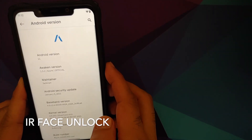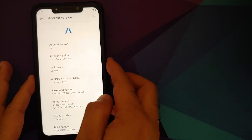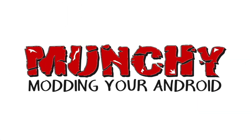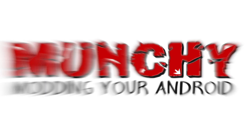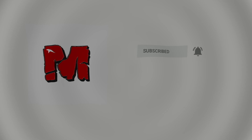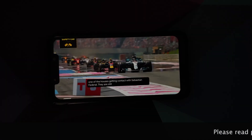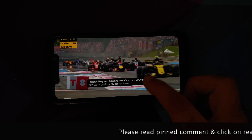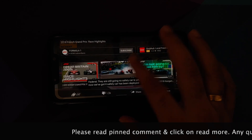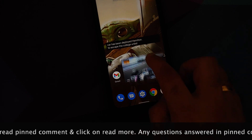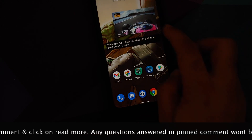Hey peeps, what's up, Manchi here back with another video. In this video I'm going to show you what is new in Awaken OS version 1.5.2 based on Android 11 running on the Xiaomi Poco F1.